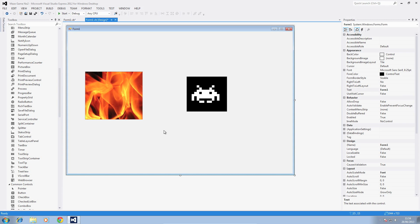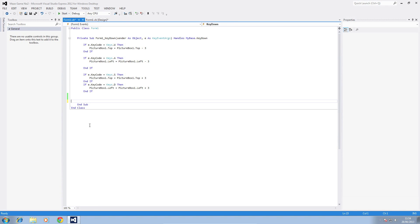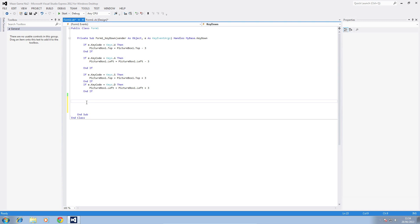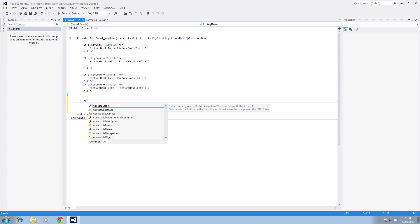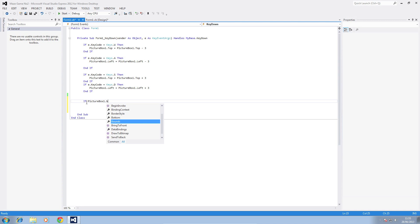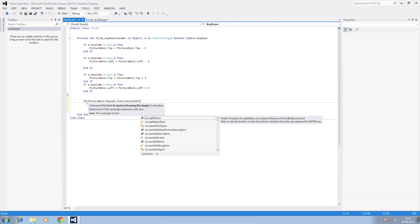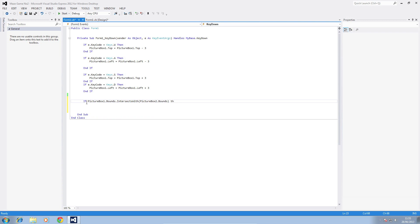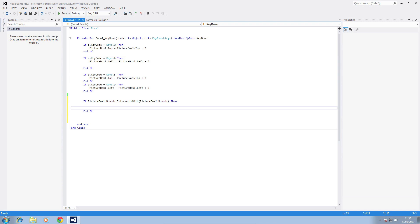So once you've added that in we're going to go into the code. Within this subroutine of the key down, because we need the subroutine to check every time the key's pressed down to make sure we haven't collided with anything, we're going to place it in here. We're going to do another if statement: if picture box 1 dot bounds dot intersects with picture box 2 dot bounds then. This is going to check whether the bounds of picture box 1 crosses the bounds of picture box 2 which is what we want.